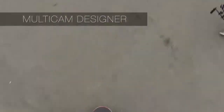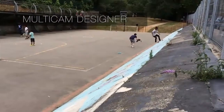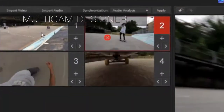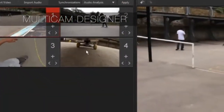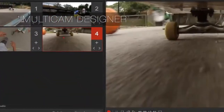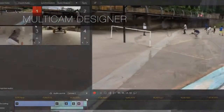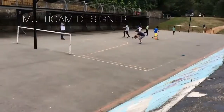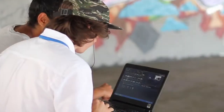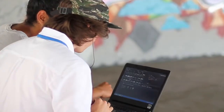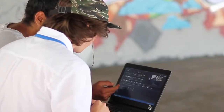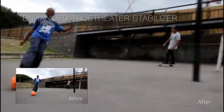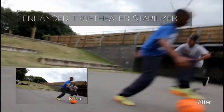For the thrill seekers, it's important you capture every angle. Multicam Designer automatically syncs your clips and allows you to easily showcase your multi-angle scenes. With a complete set of video editing tools, you can play with creative ideas to show off your best moments.